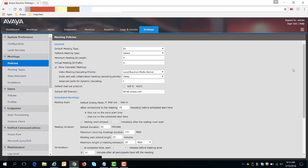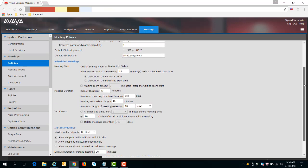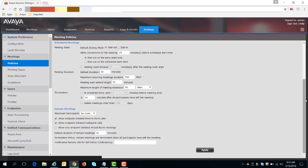If your resolution doesn't show, you can scroll down, and here you'll see Allow Endpoint Initiated Point-to-Point Calls and Allow Endpoint Initiated Multipoint Calls. What we'll do here is uncheck them, and then you apply.